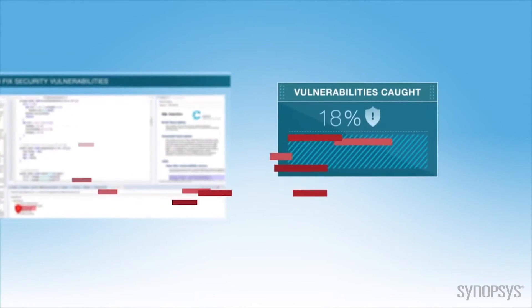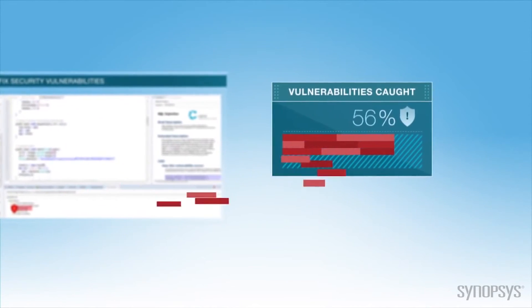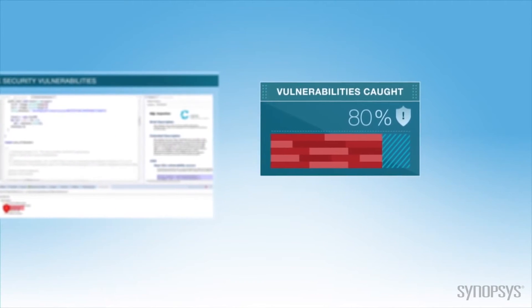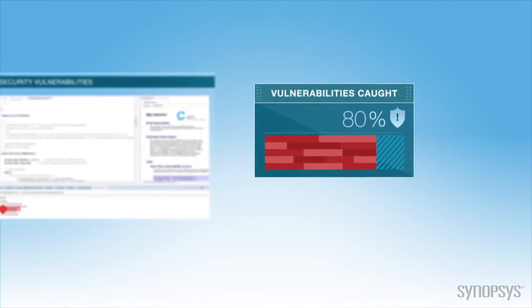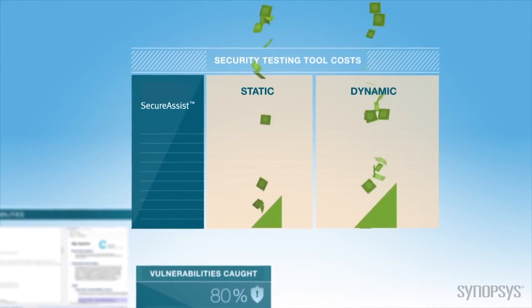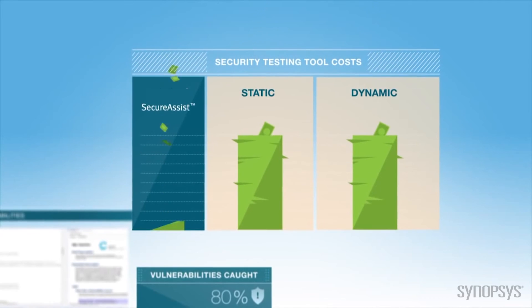Secure Assist will find up to 80% of the most important security vulnerabilities at a fraction of the cost of other static and dynamic security testing tools.